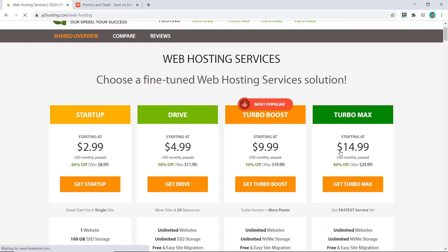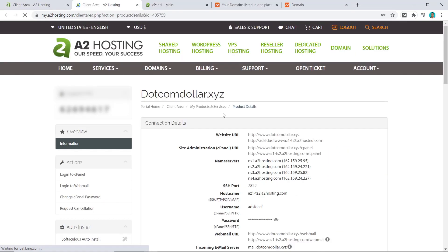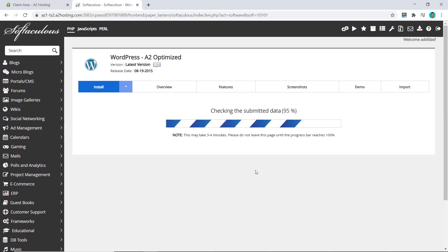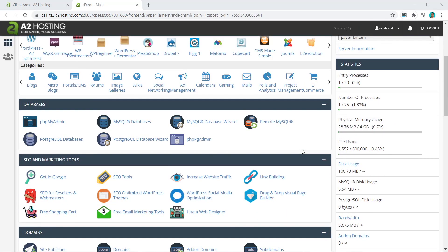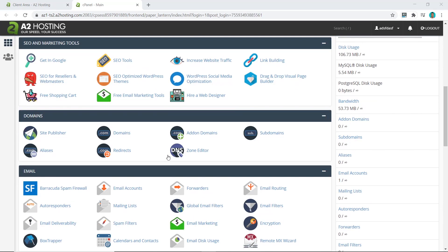In this A2 Hosting WordPress setup tutorial, I will show you step by step how to purchase your hosting, register and connect your domain, install WordPress onto your website, and configure basic settings on your A2 Hosting dashboard.